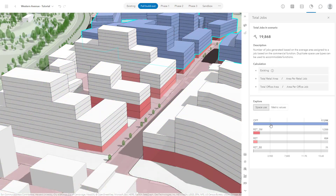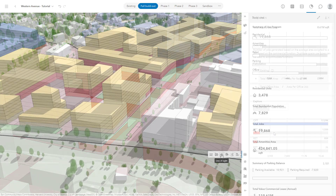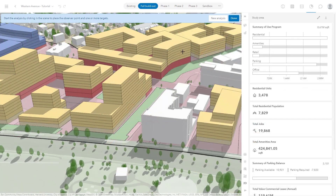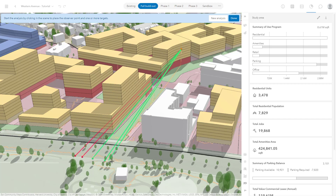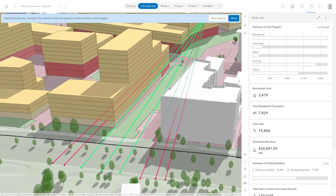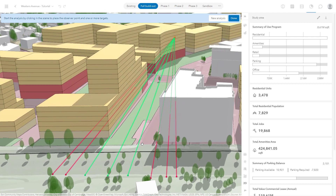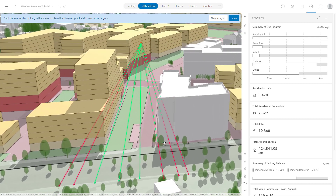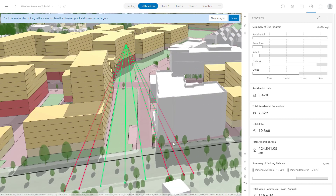In this tutorial, you have learned the basics of analyzing a plan, both quantitatively with metrics, as well as spatially with interactive analysis tools. Try some of the other analysis tools, such as the Slice tool or Line of Sight. Follow along with the next tutorial, and get started with your own free trial of ArcGIS Urban today!